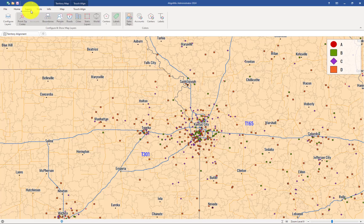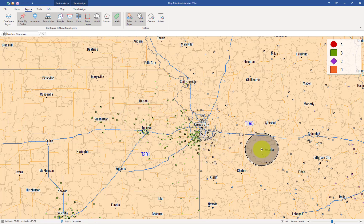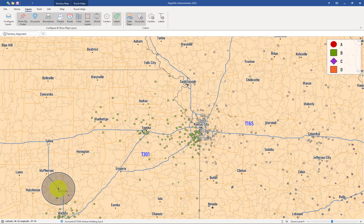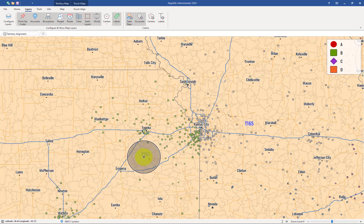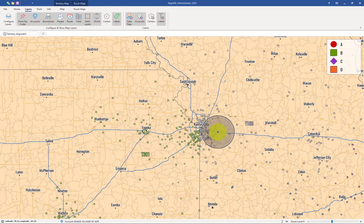I'm going to go ahead and change the color of the icons of these accounts to match a territory color. To do that, you click here on the top left where it says Layers, and I'm going to click here on the Accounts button. And just like that, you'll see that all the accounts now match a territory. So these green accounts here are part of T301. I can also customize the label of the territory to match the territory color, and you'll see that the green label now corresponds to the green accounts. This grayish color is T165.